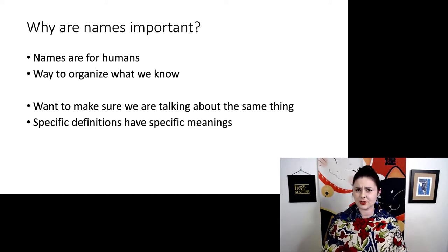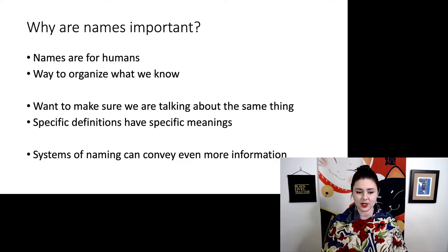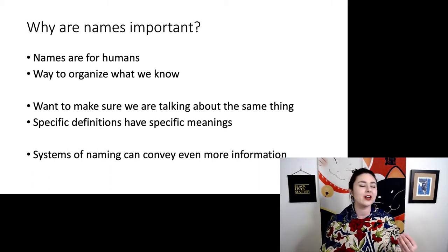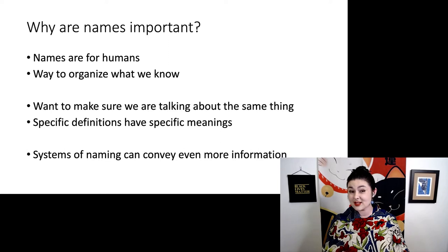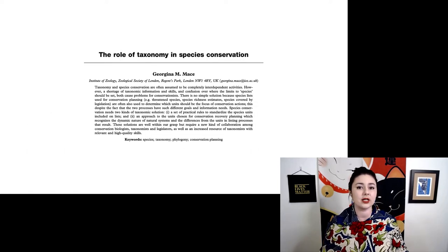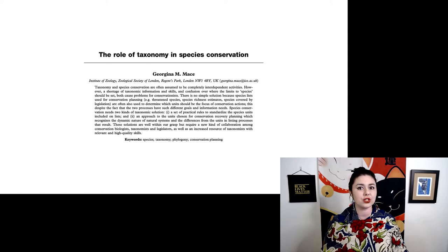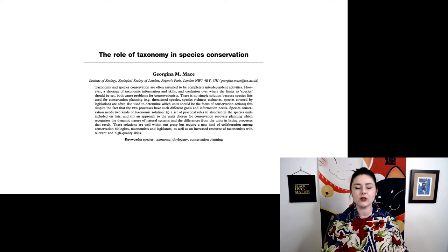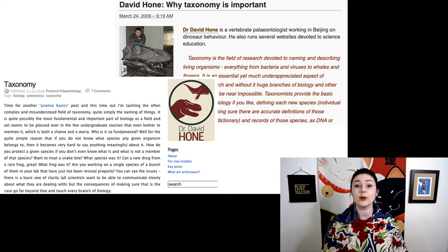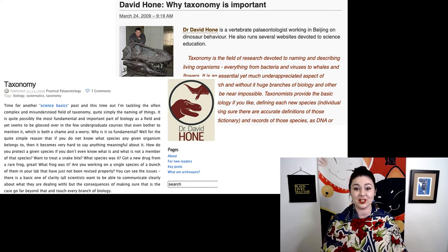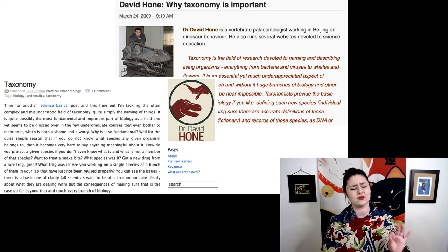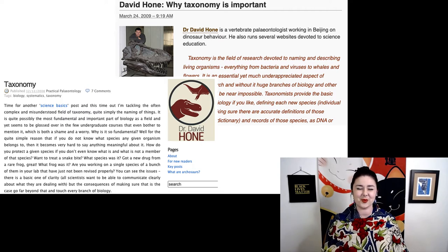What's especially interesting about biological taxonomy is we have a system of naming that encodes even more information inside it, and it also has important implications. Especially when talking about species conservation, taxonomy has a huge impact — how we name species can affect conservation policies. I recommend you check out this wonderful paper by Georgina Mays, and two really important blog posts by Dr. David Hohn explaining what taxonomy is and why it's important. His blog is phenomenal and I highly recommend his other posts as well.